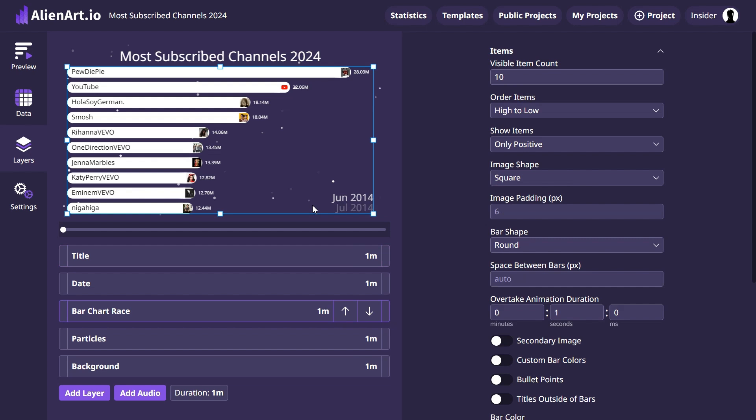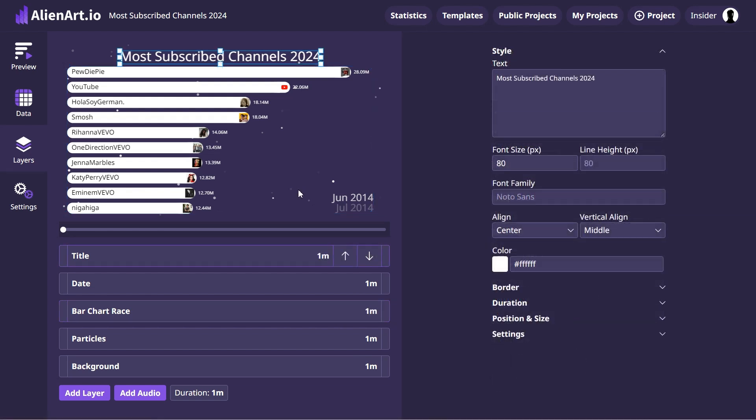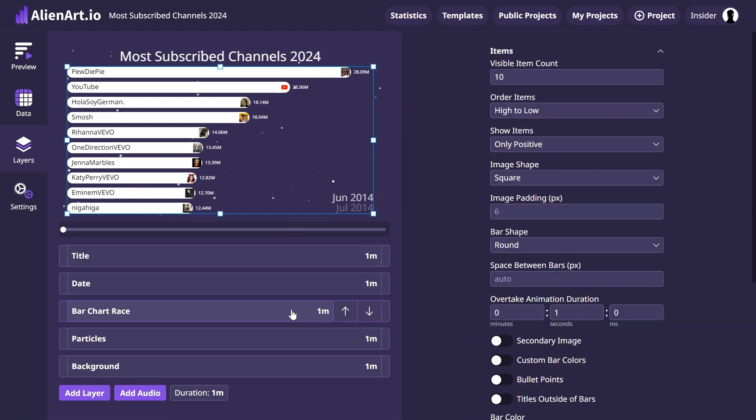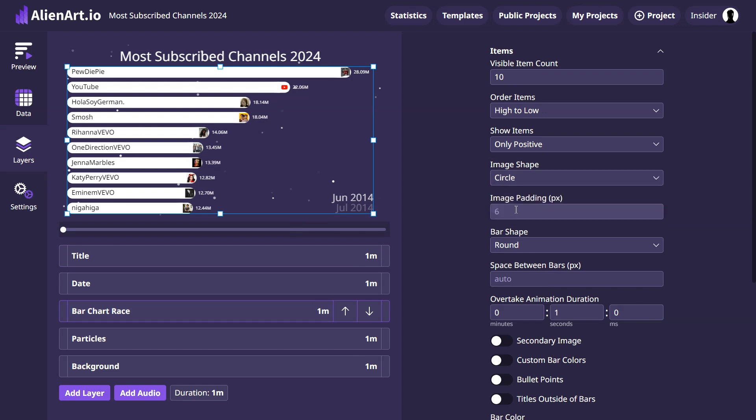Then, select bar chart race on the right in the item section, change the icon shape from square to circle. This will fit with the rounded corners of the bars. Also, turn on custom bar colors to make the chart more colorful.